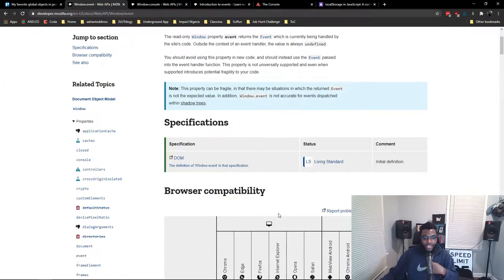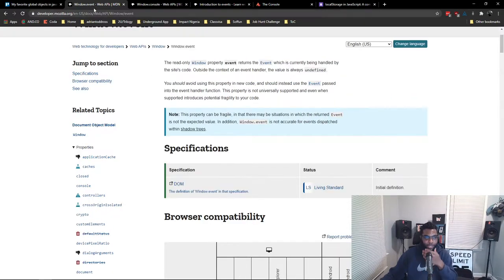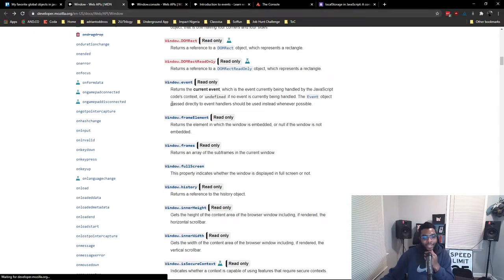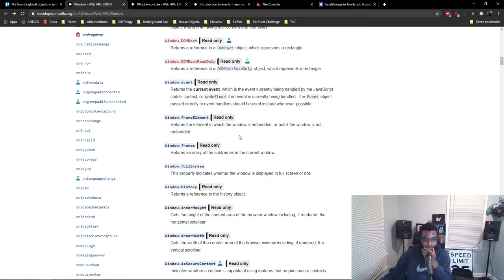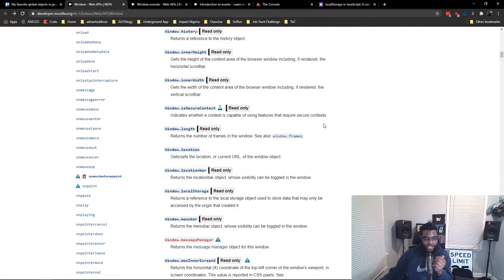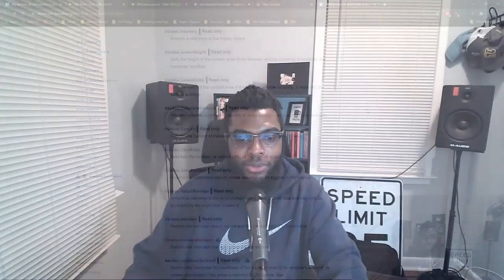Now, this last pick was tough. It's a bit of a tie. It was so hard for me to pick. This very last one, number three, was actually a tie between local storage and the location object.